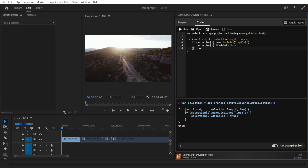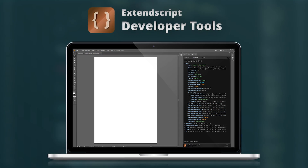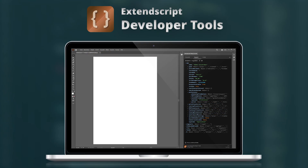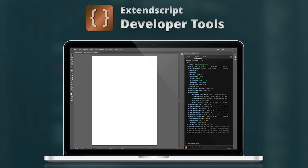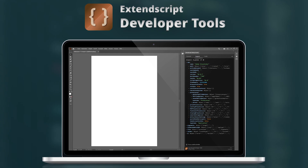This was a brief introduction to how you can get started working with ExtendScript. Subscribe to this channel to learn more about scripting in Adobe applications and extension development.